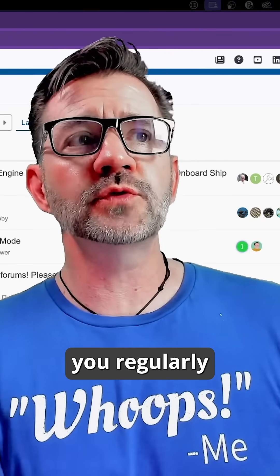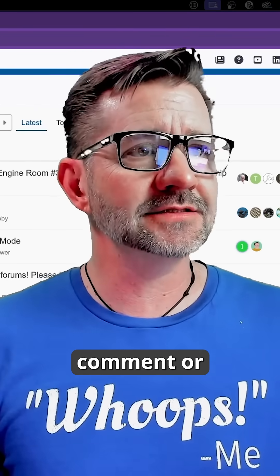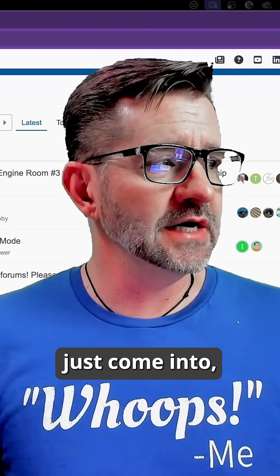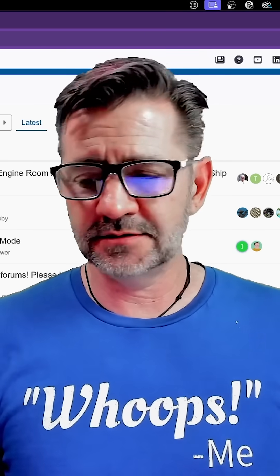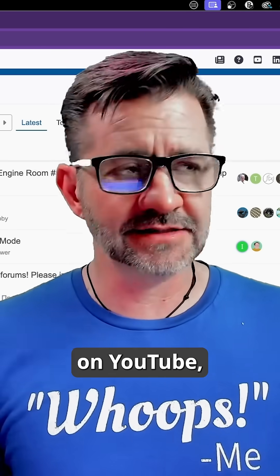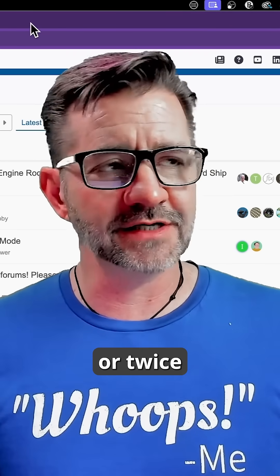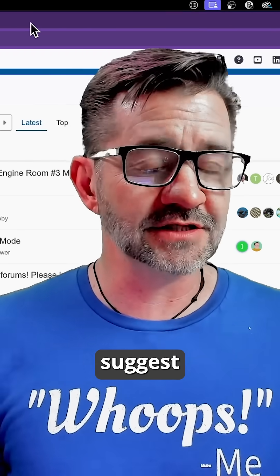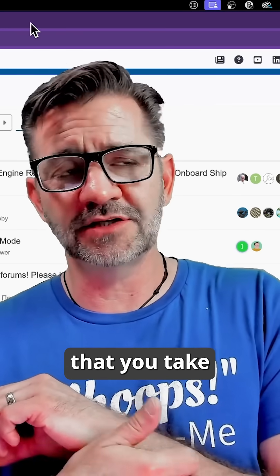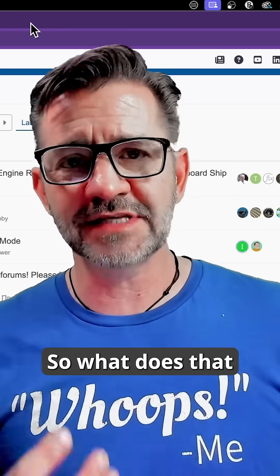If you regularly comment or come into the comments on YouTube, you've probably once or twice seen somebody suggest — maybe somebody from our team, maybe somebody from our channel — that you take a question over to the forum. So what does that mean?